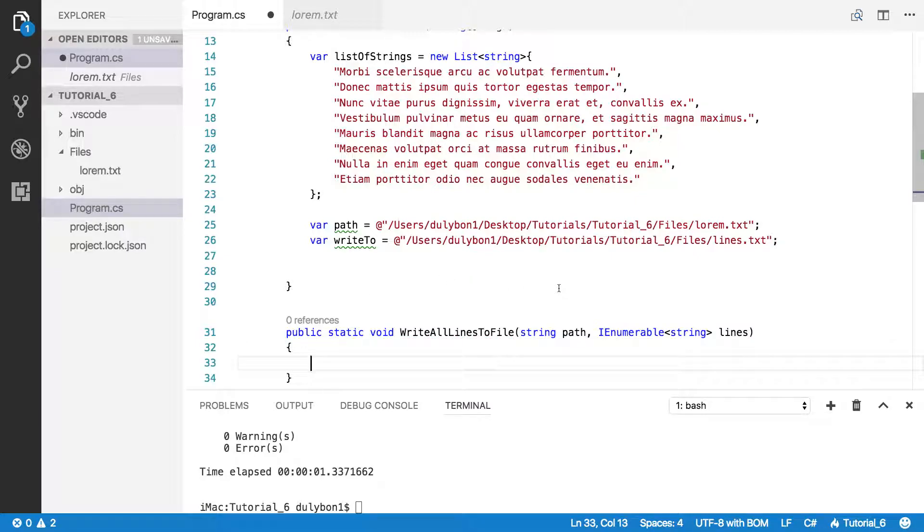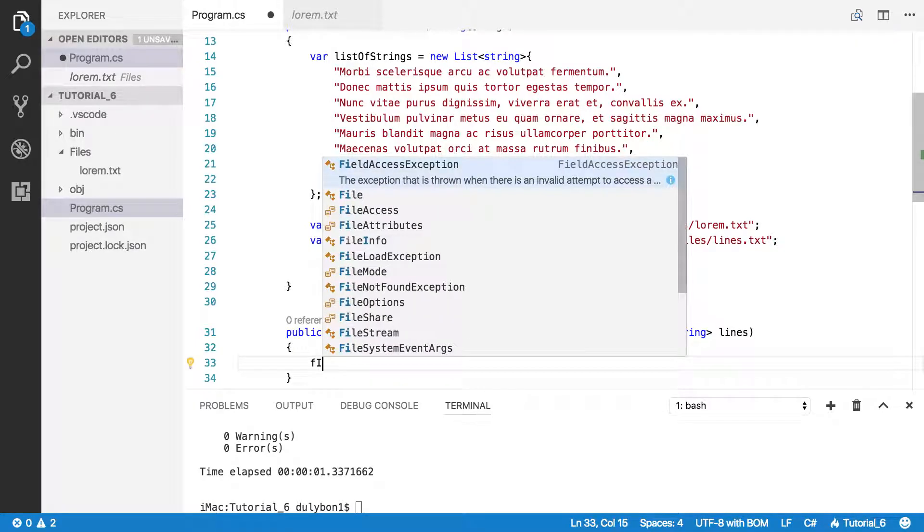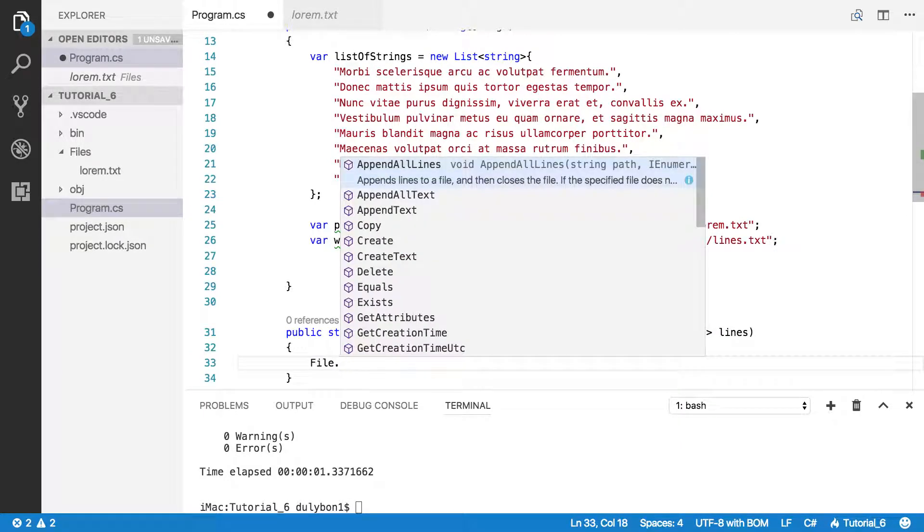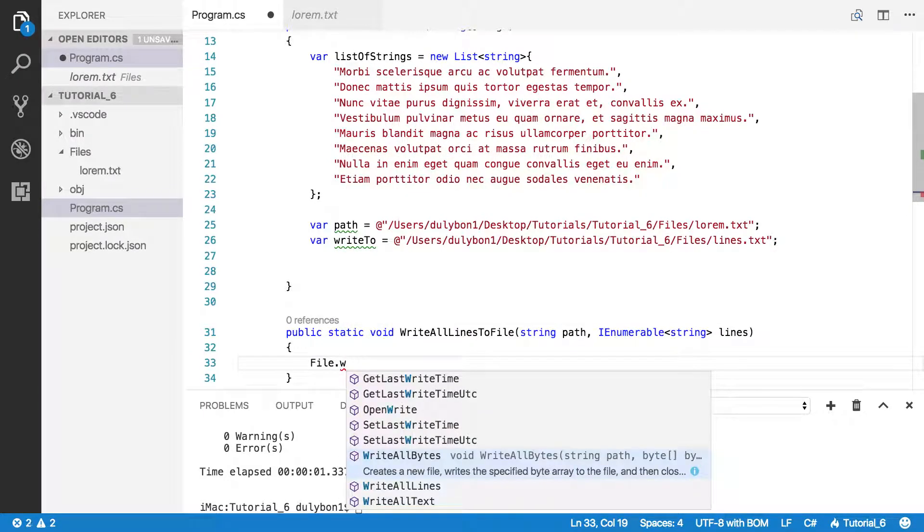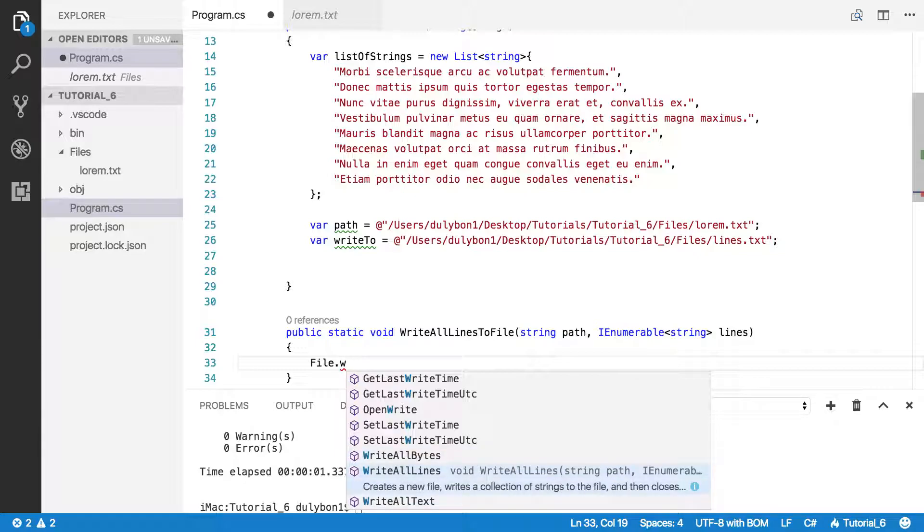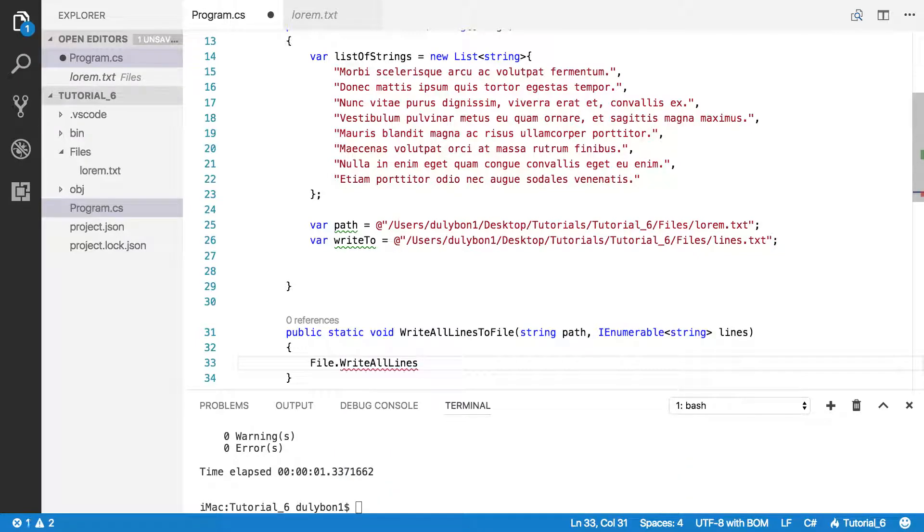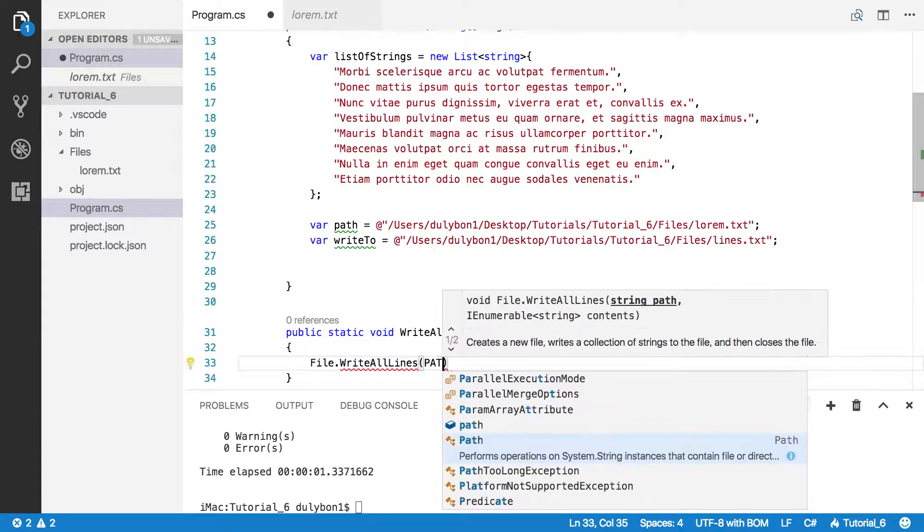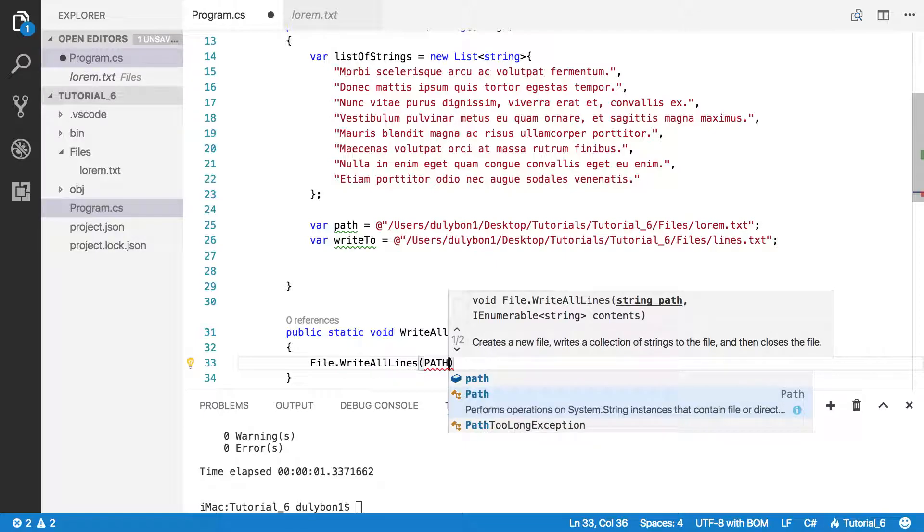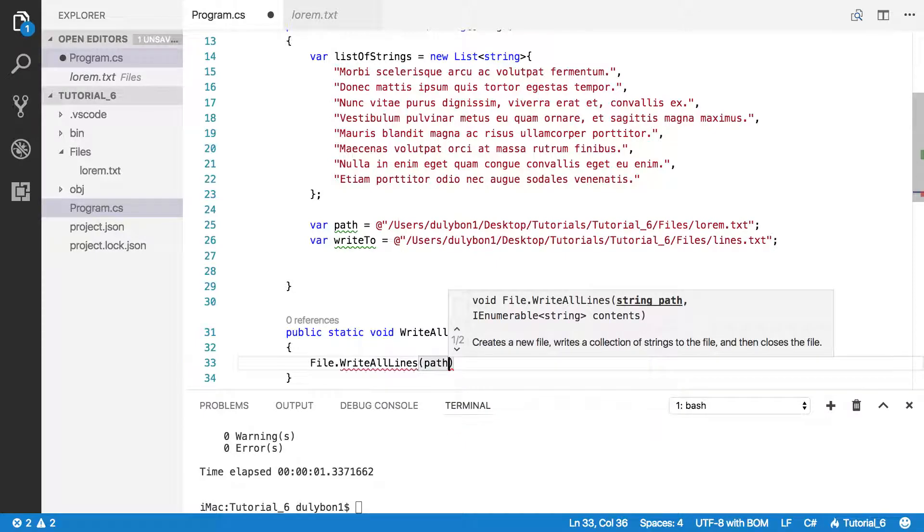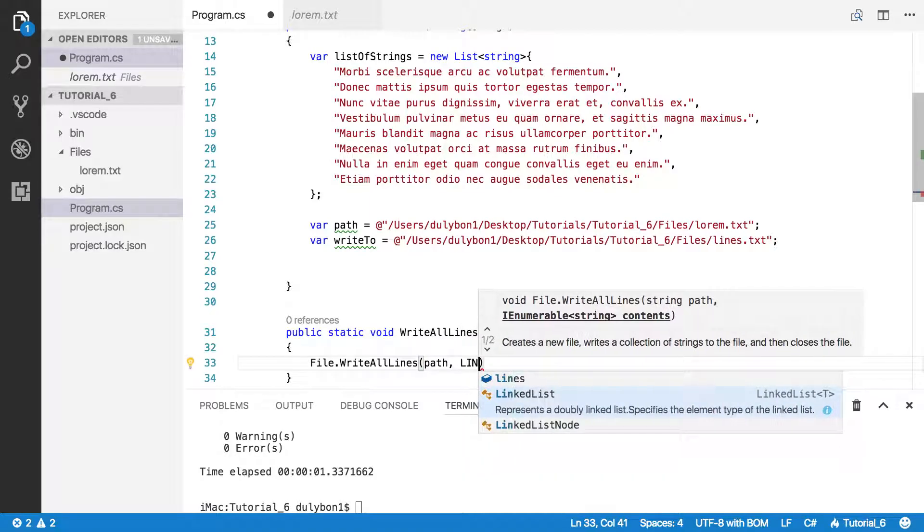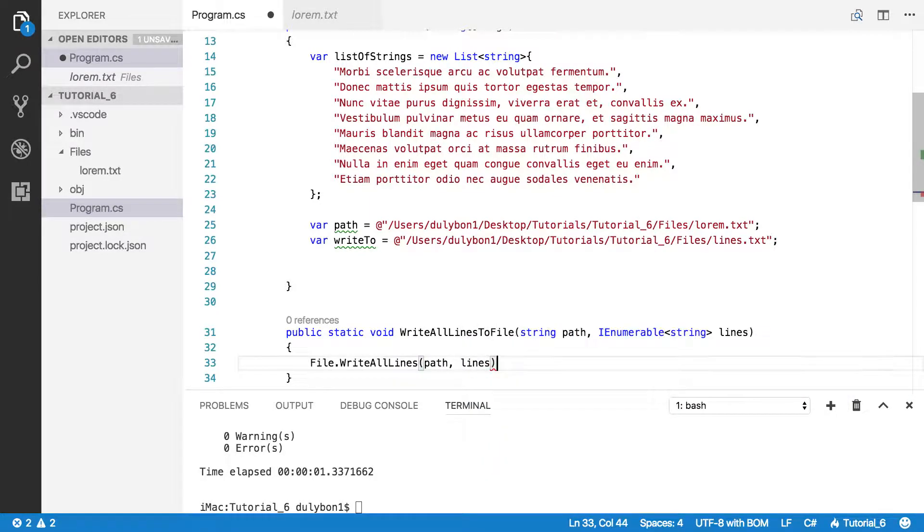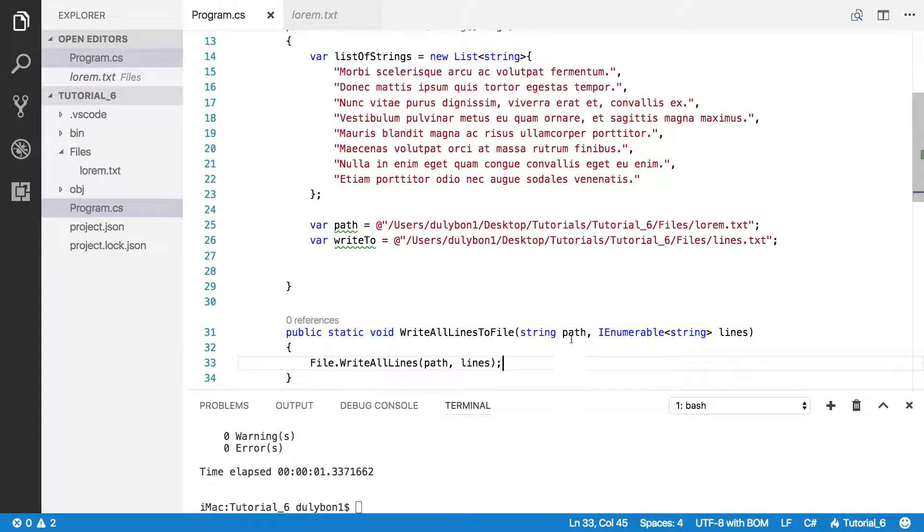So first thing we're going to do is call that function. File.WriteAllLines. We want to write that to the path, and we want to print all the lines. So calling this function.